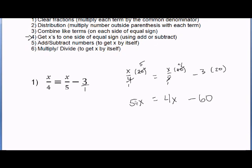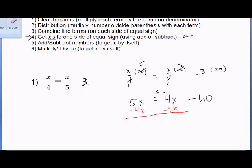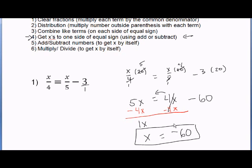Step 4: get x's to one side using add or subtract. I have 5x on the left and 4x on the right. It's easier to take x's to the highest positive side, so I'll take the 4x to the other side. It's a plus 4x, so do the opposite and minus 4x from both sides. 5x minus 4x is 1x, which is just x. On the right-hand side, 4x minus 4x cancels to 0, leaving negative 60. So x equals negative 60.